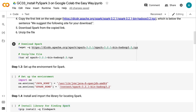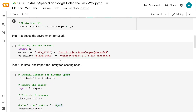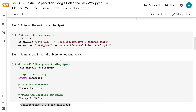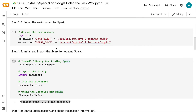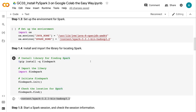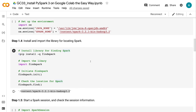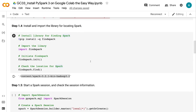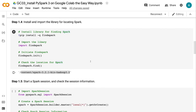Step 1.3: Set up the environment for Spark. Here we set up the paths for Java and Spark. Step 1.4: Install and import the library for locating Spark. Using findSpark.find(), we can get the location for Spark.